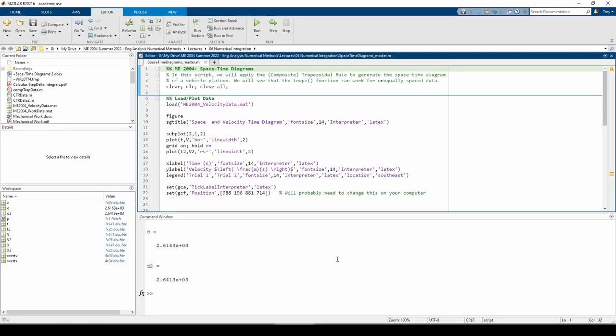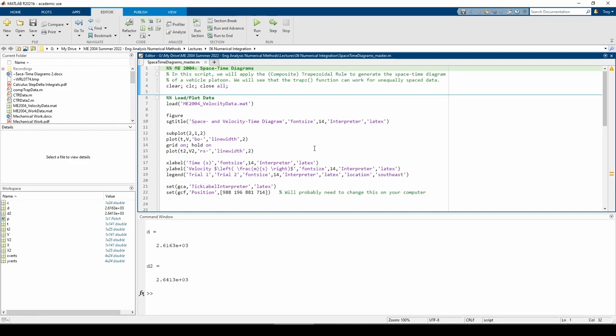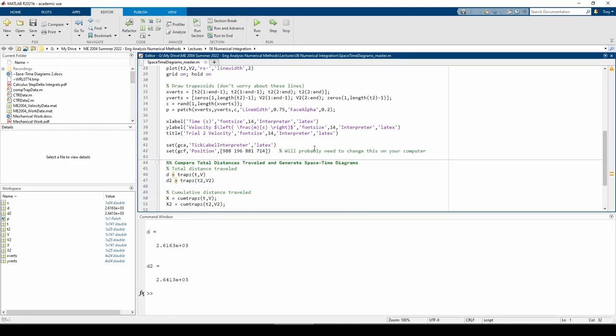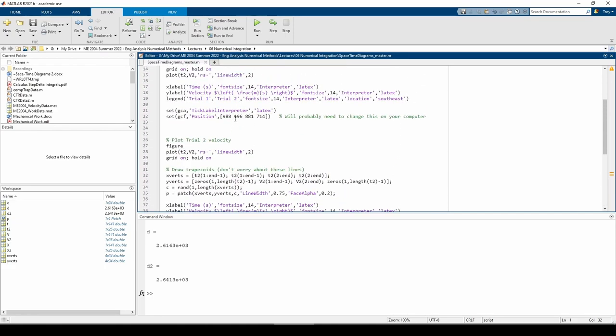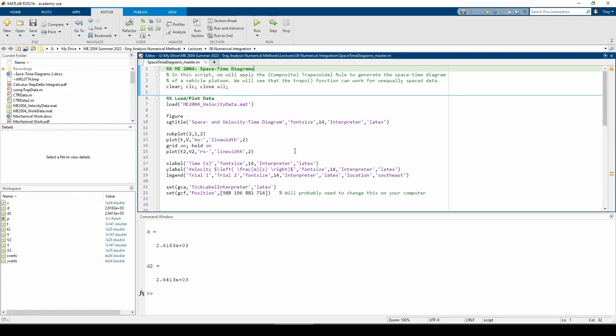Here we are in MATLAB. This is a pretty simple script, there's really not much to it. The first section loads and plots the data from the MAT file. The second part of the script calls the TRAP-Z and the QMTRAP-Z functions. We'll come back to this part later, but the bulk of the code is really just plotting a bunch of stuff.